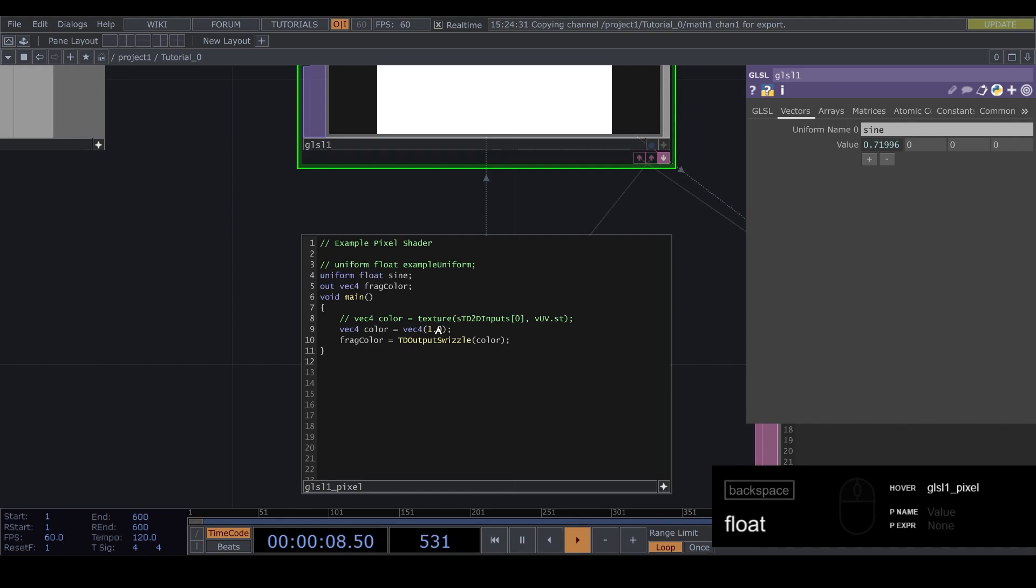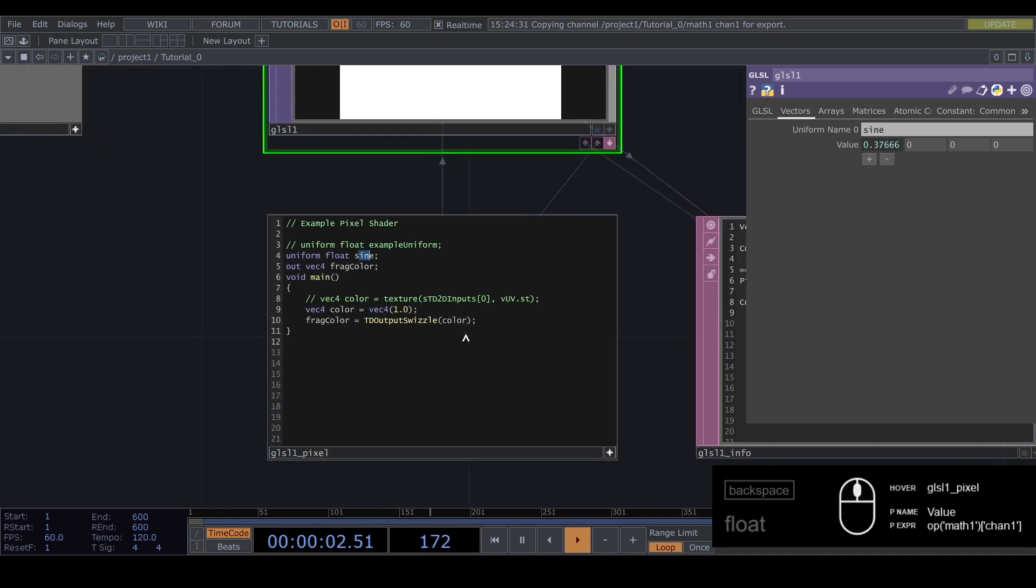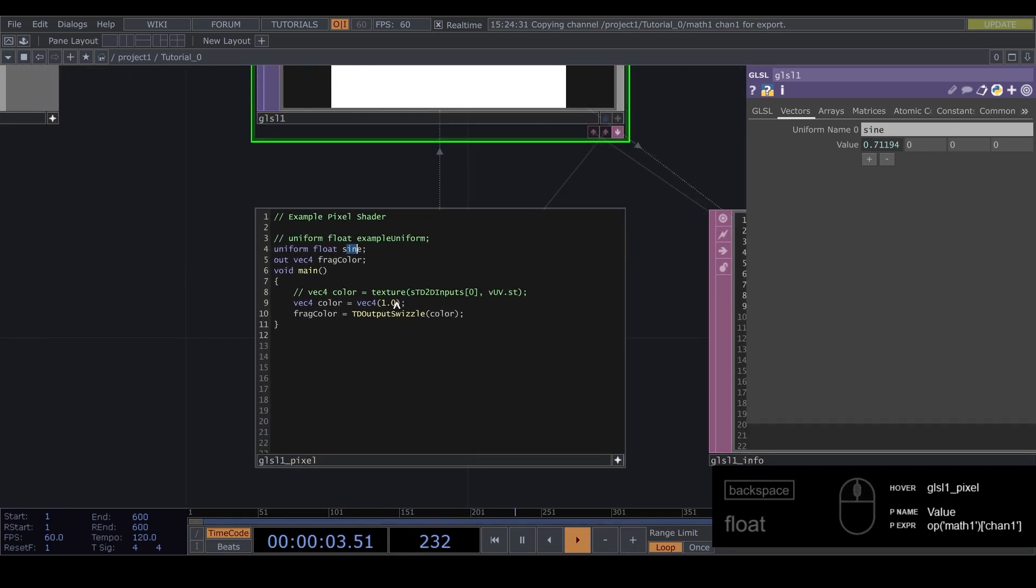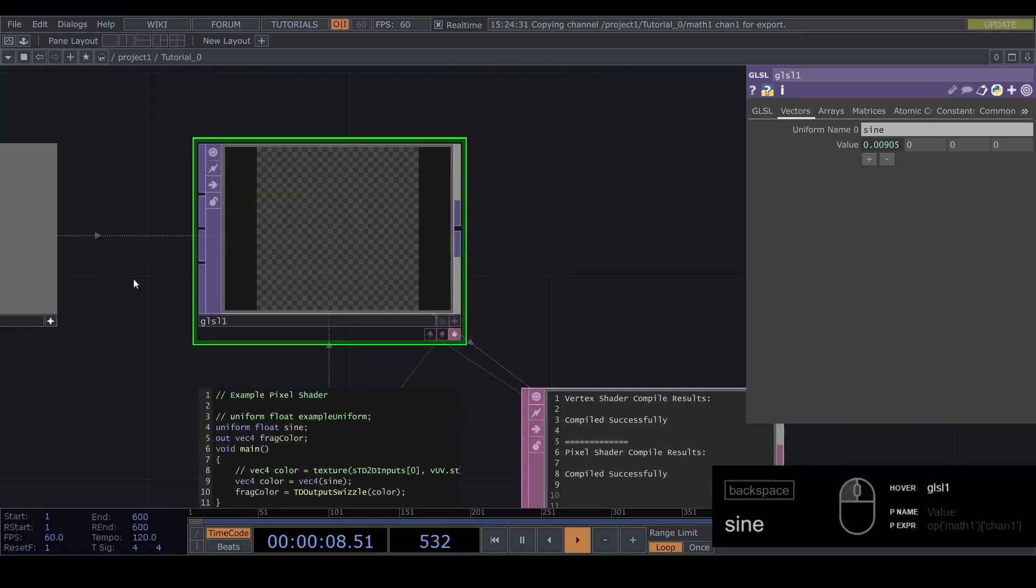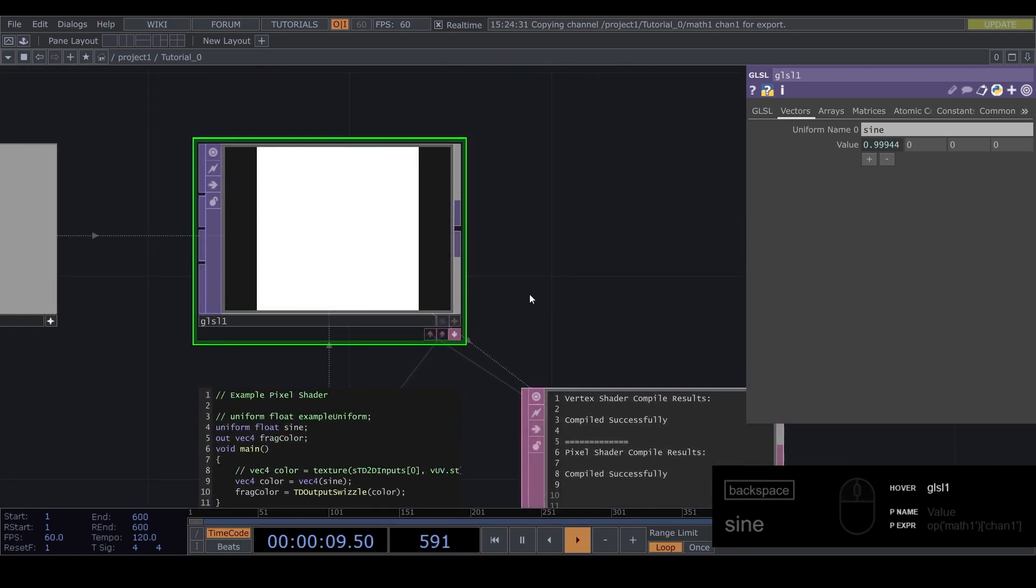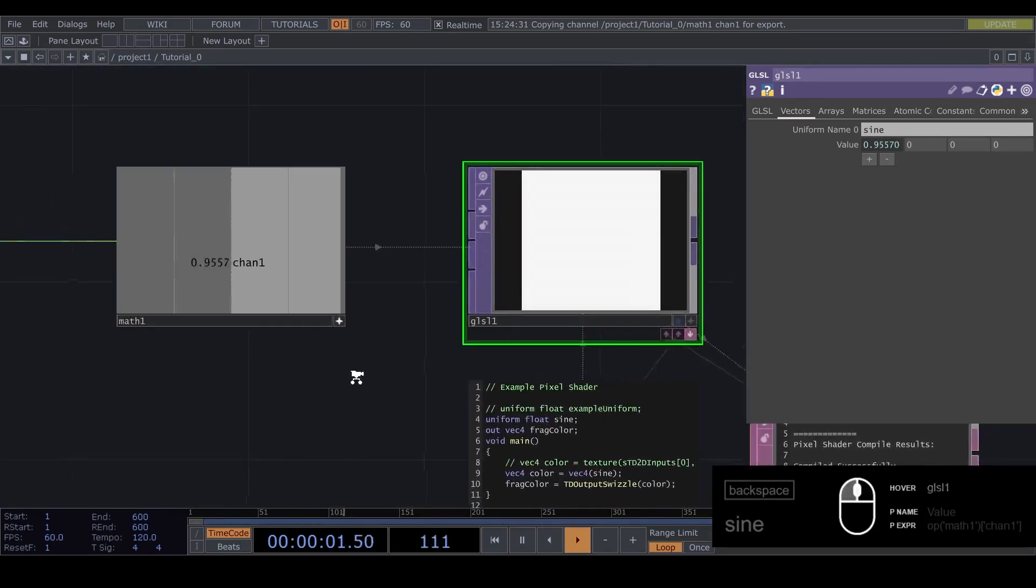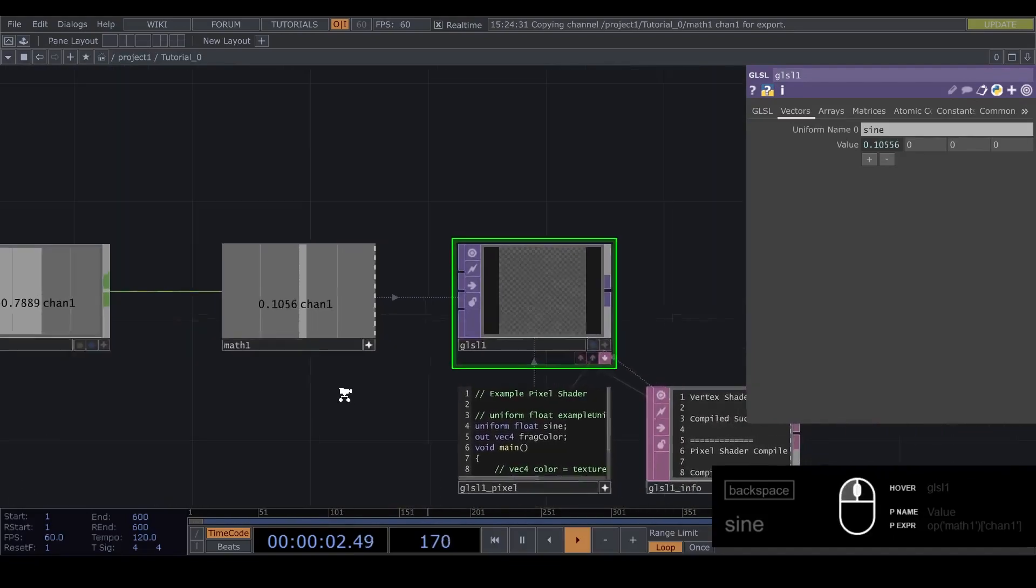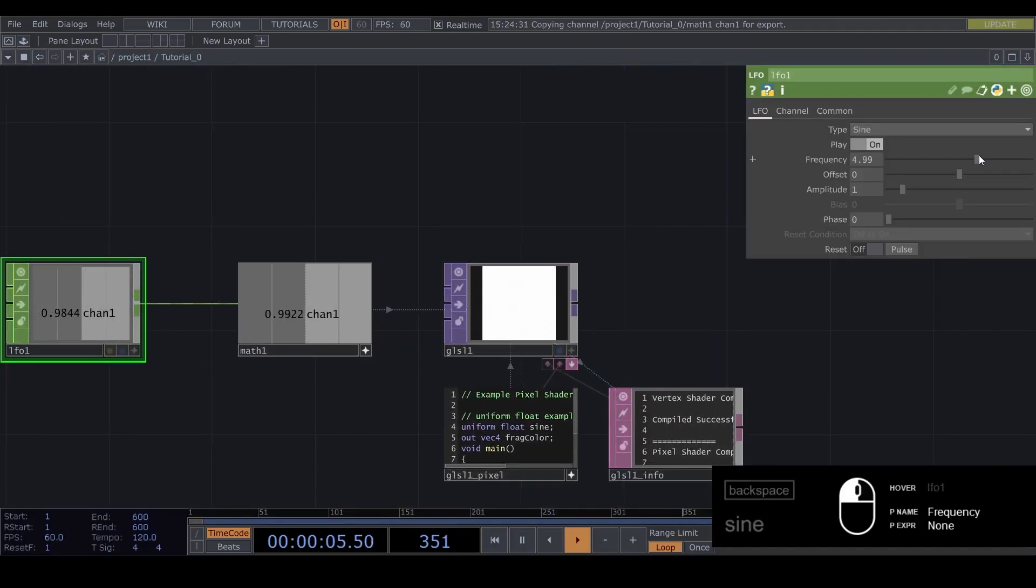And now we have this variable that's being updated every frame and we can place it into this. And now you can see our brightness is controlled by the LFO. And if we make this faster we get a strobe.